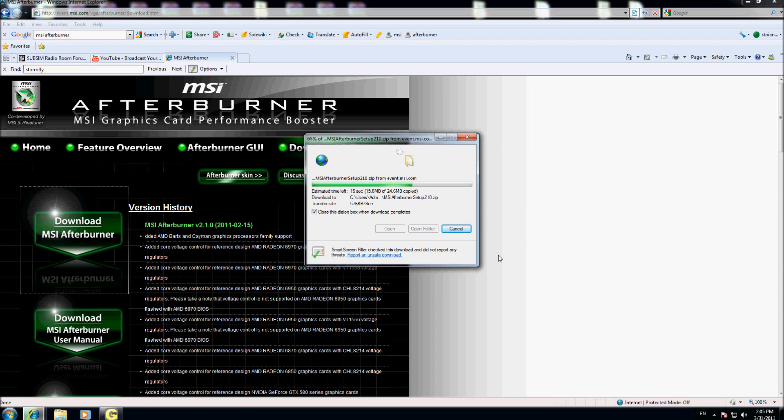It will take a while. It's 24.6 meg. This software is working with all VGA cards, it's not important your VGA card type. It can be used with ATI, with NVIDIA, with MSI, it's not important.